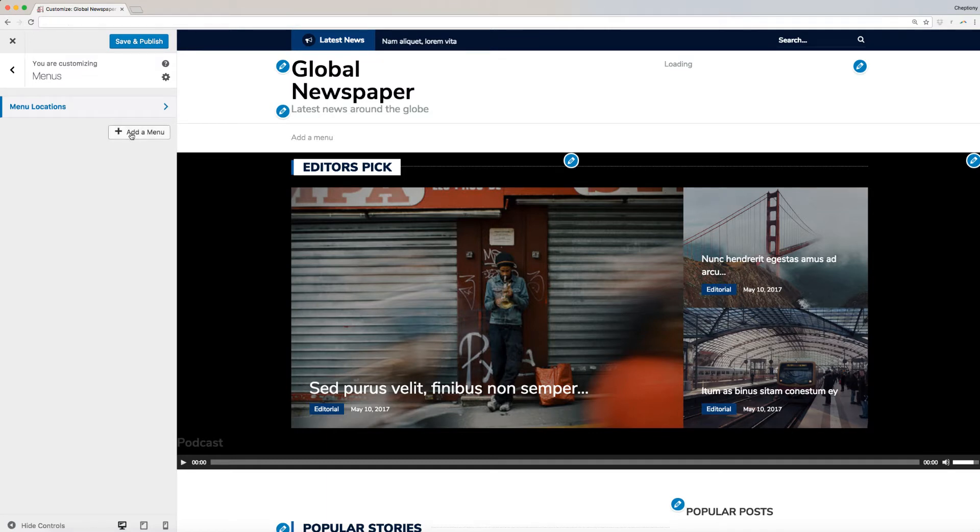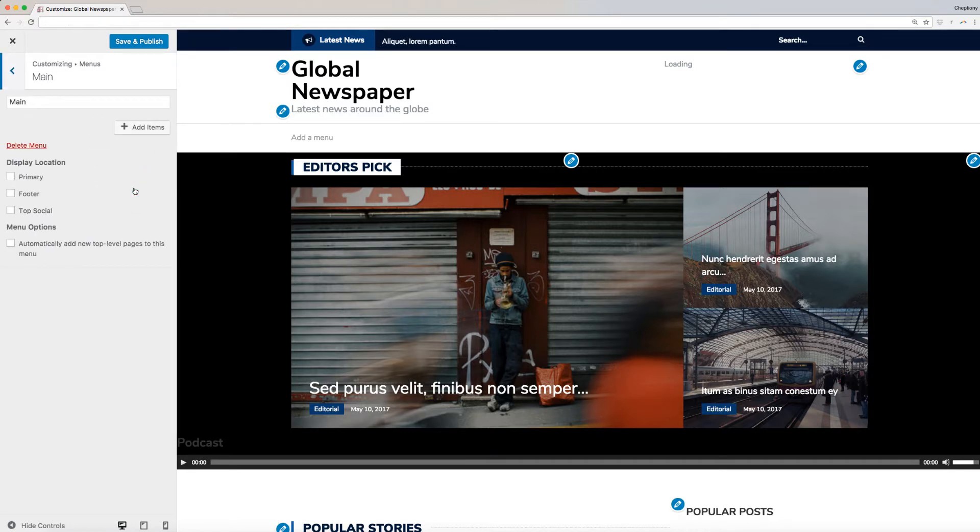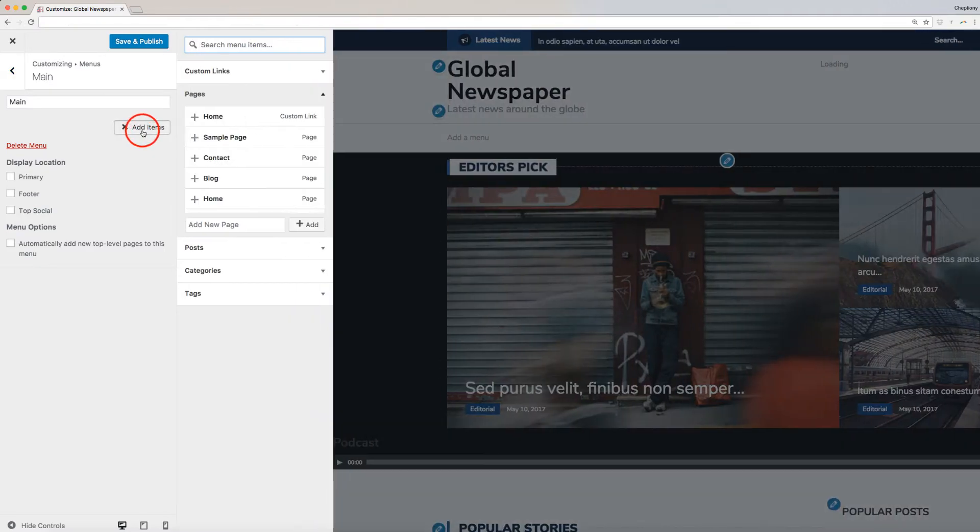Click on Add a menu. We will name it Main, then click on Create Menu. Next, we will need to add items to this menu. To do this, click Add Items. This will open a new list of items that you can add to your menu.